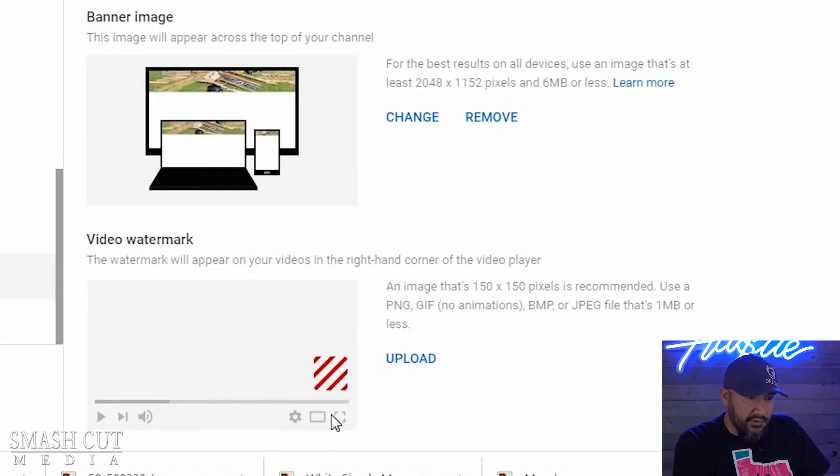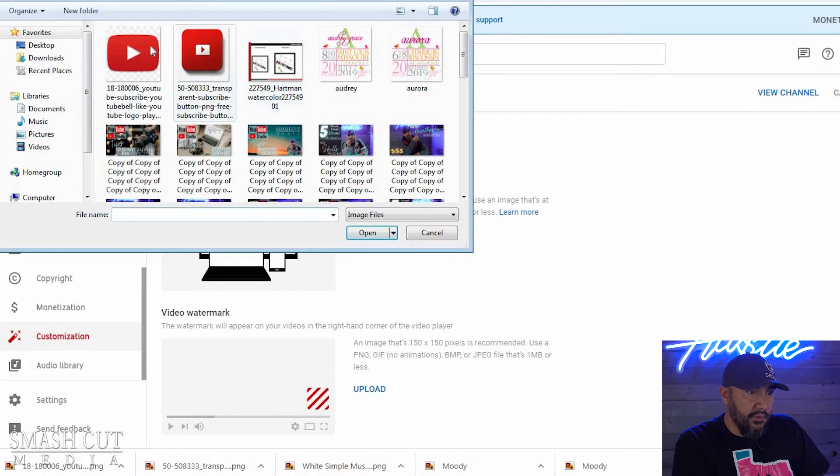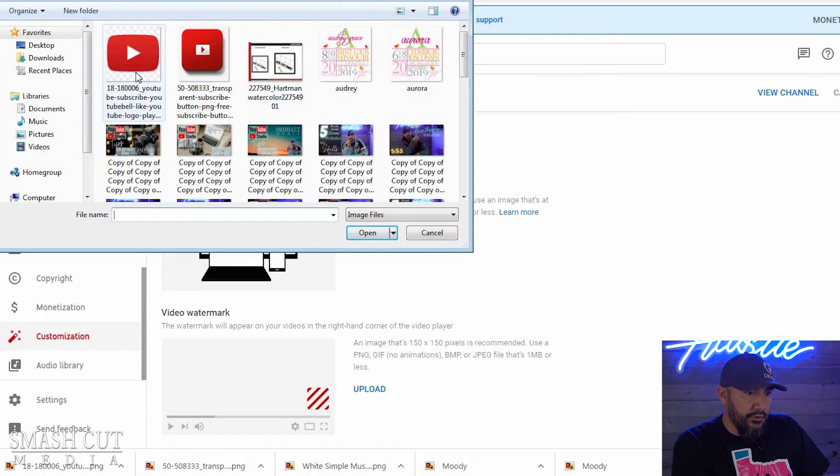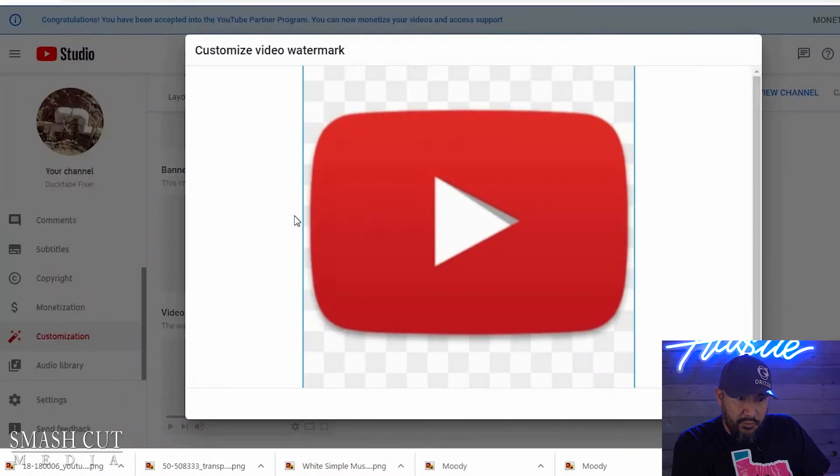See right here, there's nothing here, so we're going to click upload and we're going to upload our YouTube subscriber button.